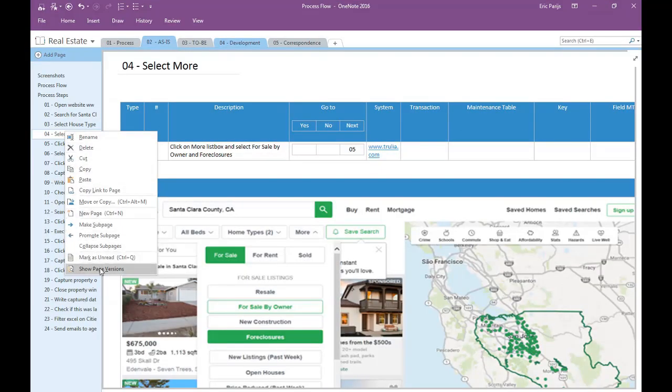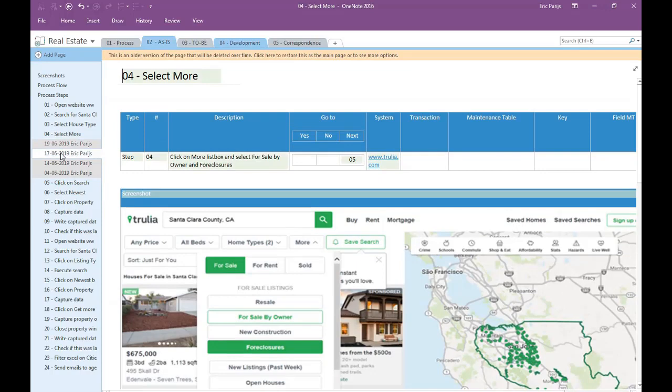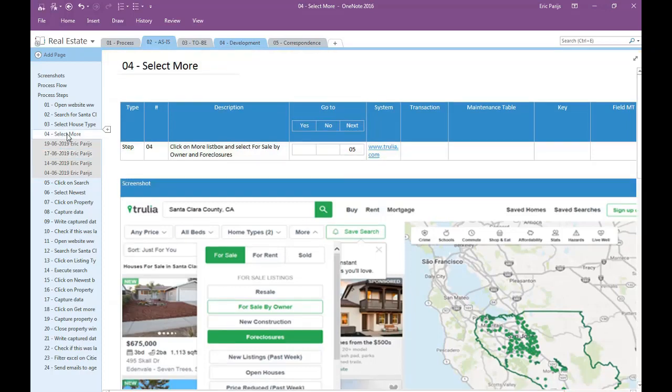And you even have version control for your pages. Right click on a page, and choose the last option, Show Page Versions. Now you can click on any of the versions shown here, and you can right click on a particular version and choose Restore Version to restore it. If you don't want to see the versions anymore, right click again and choose Hide Page Versions.